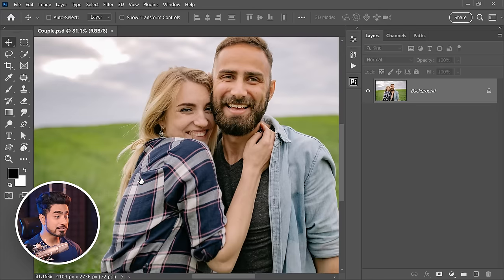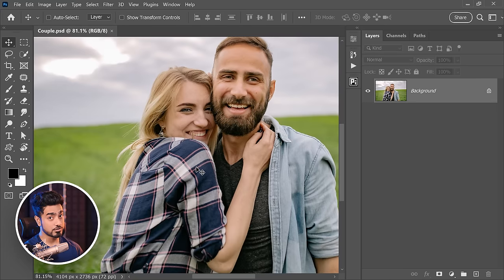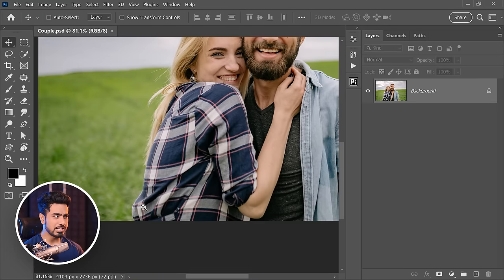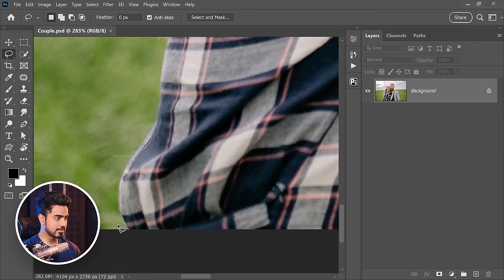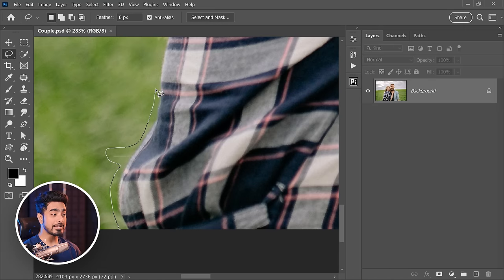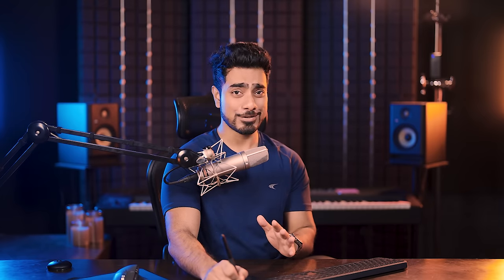Let us make an outline of a selection around the subject that you want to remove. Make sure you leave enough gaps. So we're going to use the lasso tool right here and start making a selection like this. Leave a little gap. Try to get as much detail of the existing subject and the existing background as much as you can.